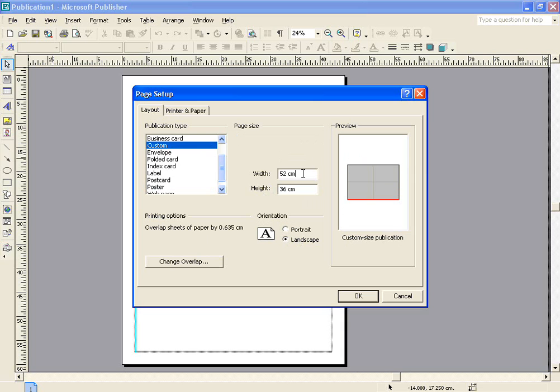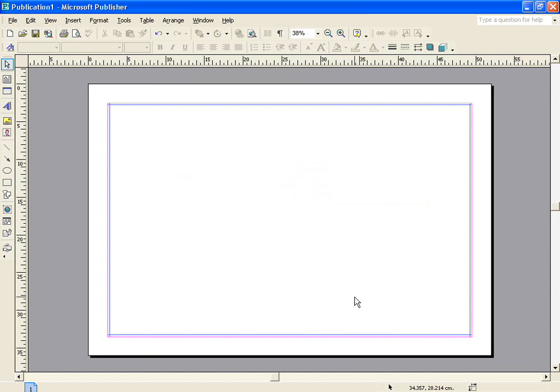If I just click somewhere else, you'll see in the preview window on the right-hand side that my poster is now established, and it's going to consist of four overlapping A4 sheets of paper.